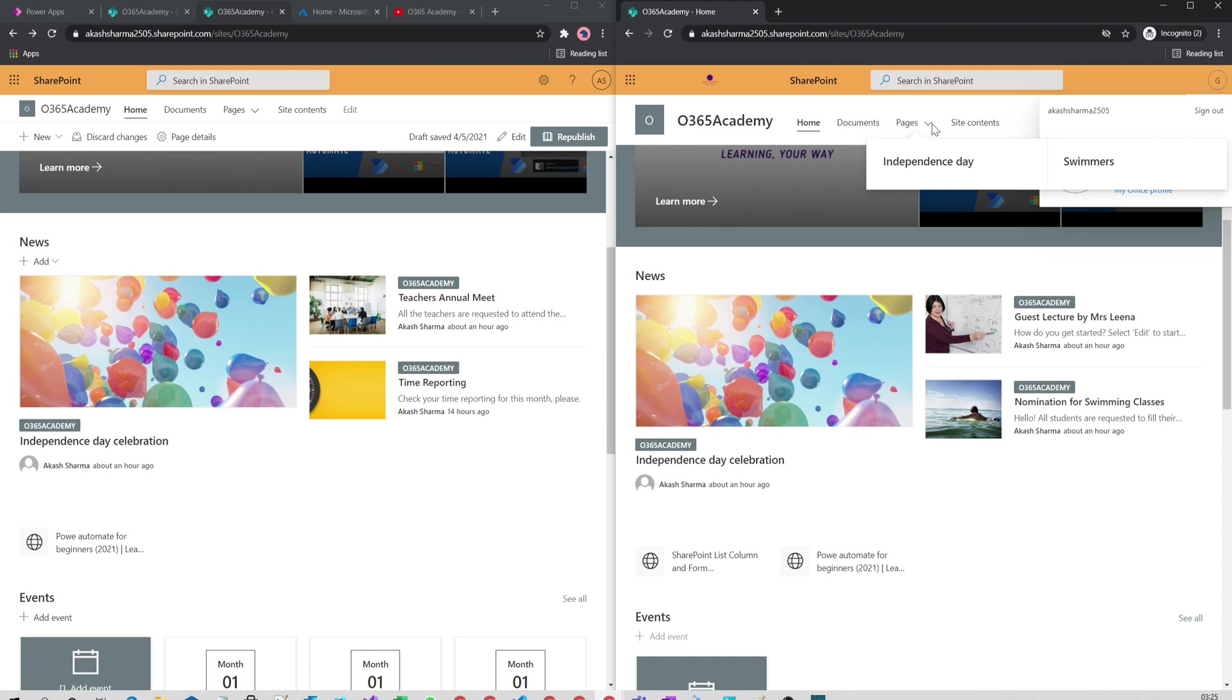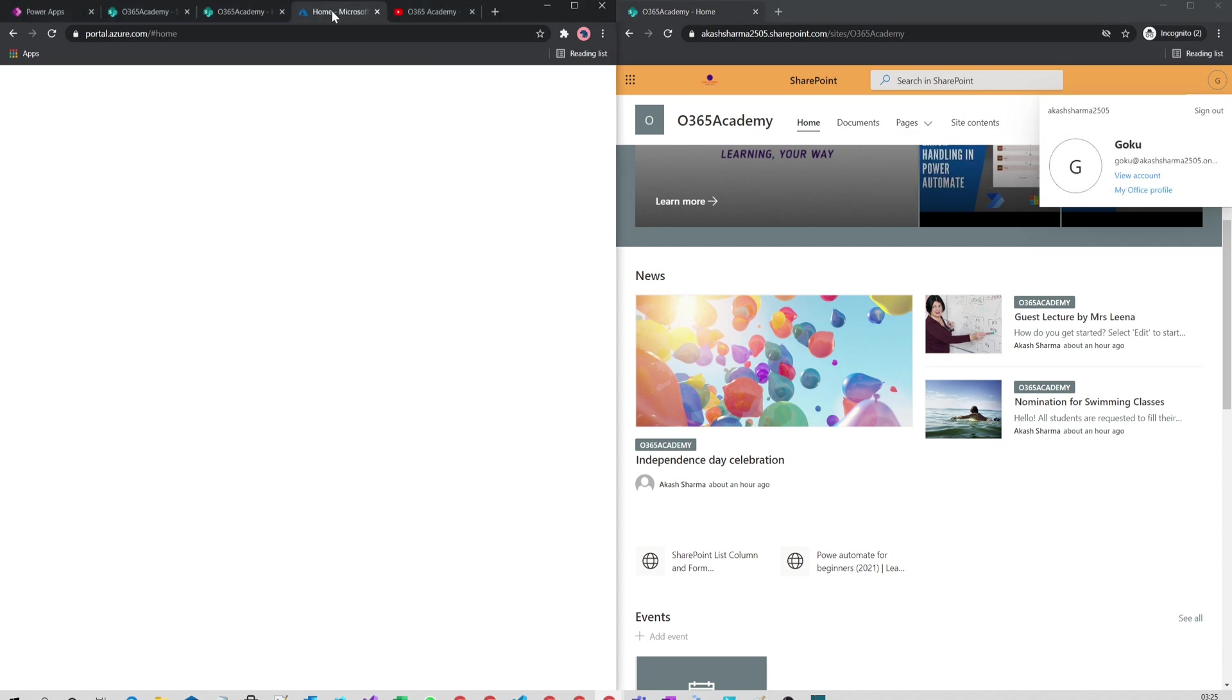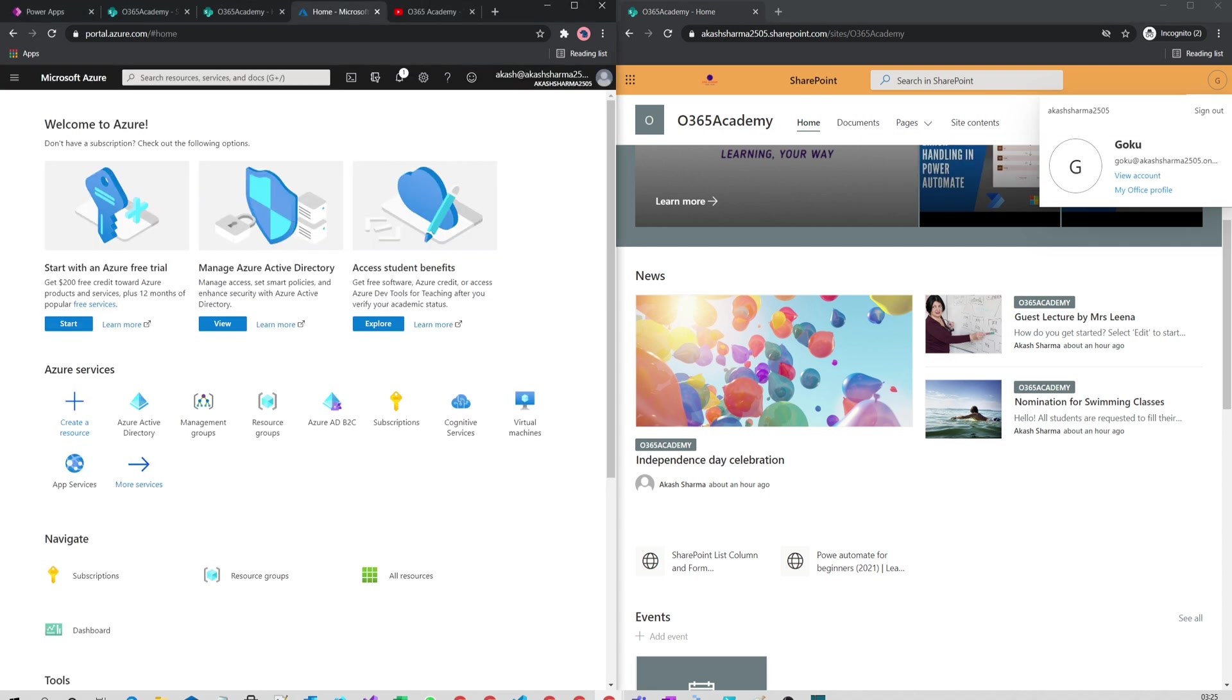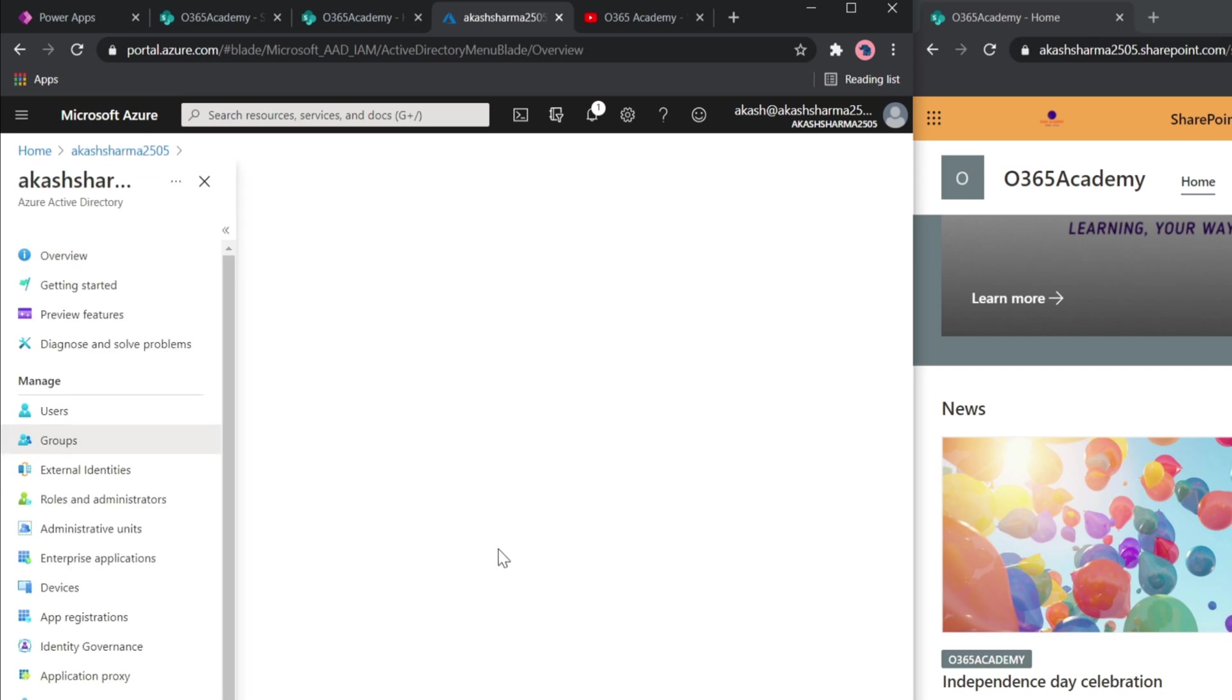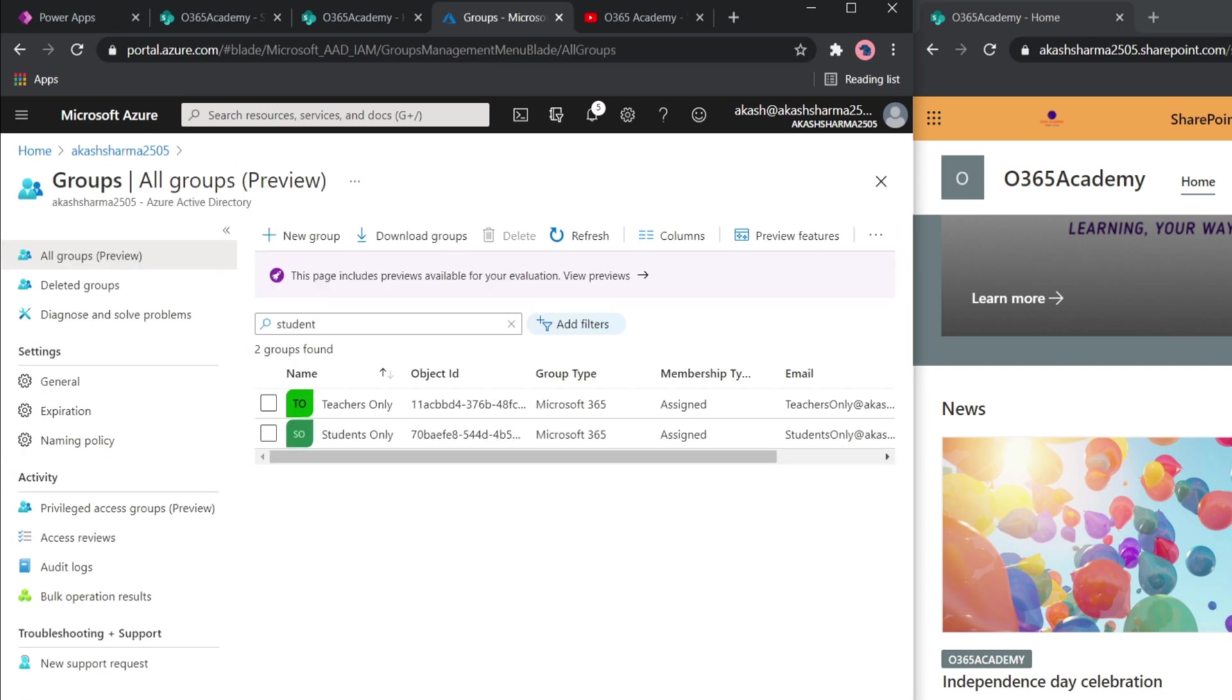If I go to my Azure portal and then Active Directory in the groups, I have created two groups already—one for teachers and another for students. You can create a group from the option New Group.